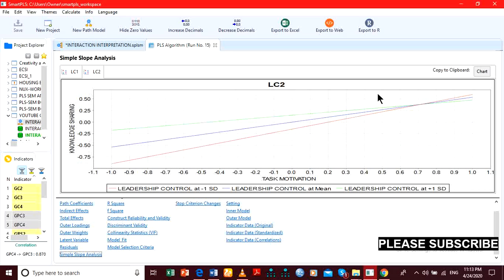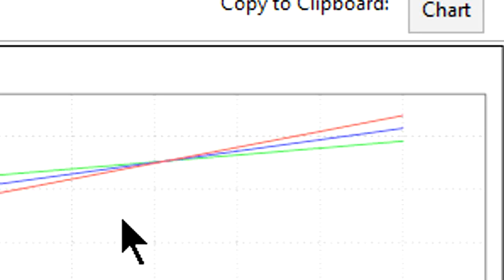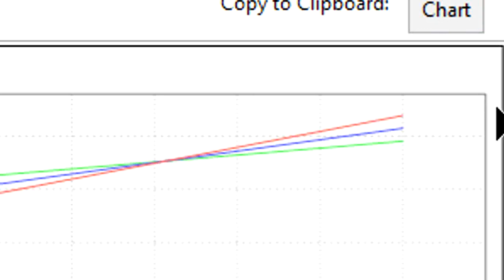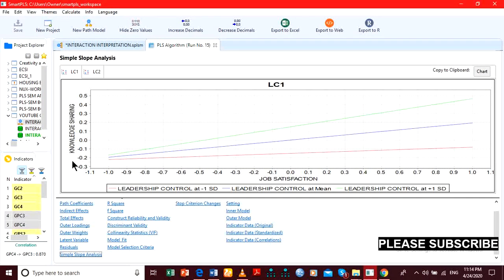On the other hand, the kind of interaction for LC2 is known as a disordinal interaction. Why? Because the interaction occurs somewhere within the border and does not extend beyond or occur outside the observed range of values — there is a crossover point within the boundary. Back to LC1, its crossover point is outside the border.